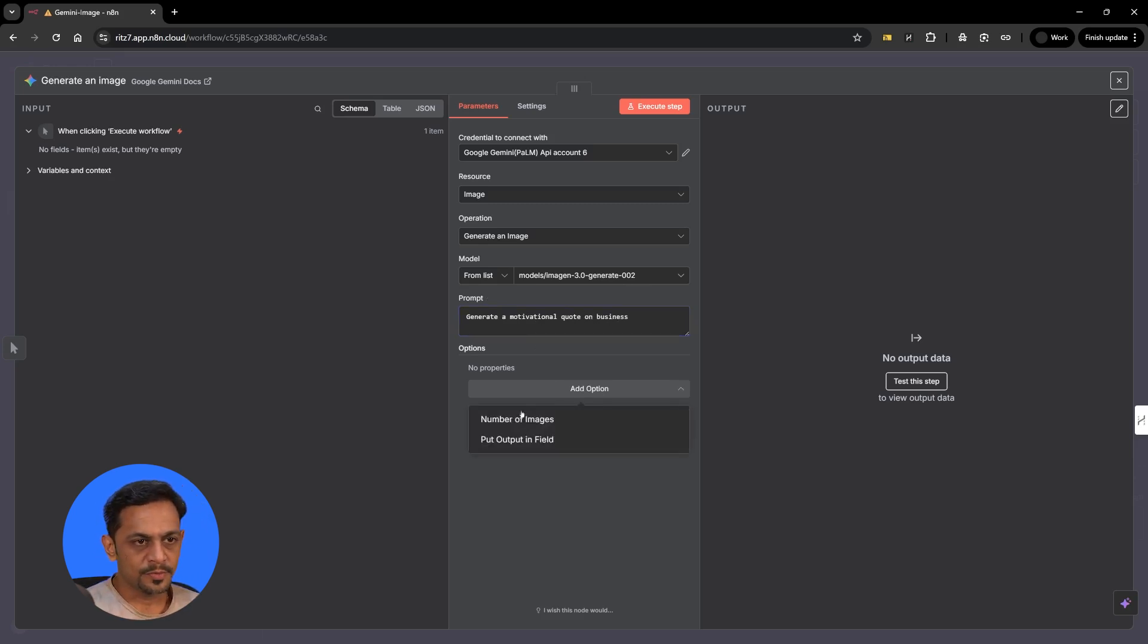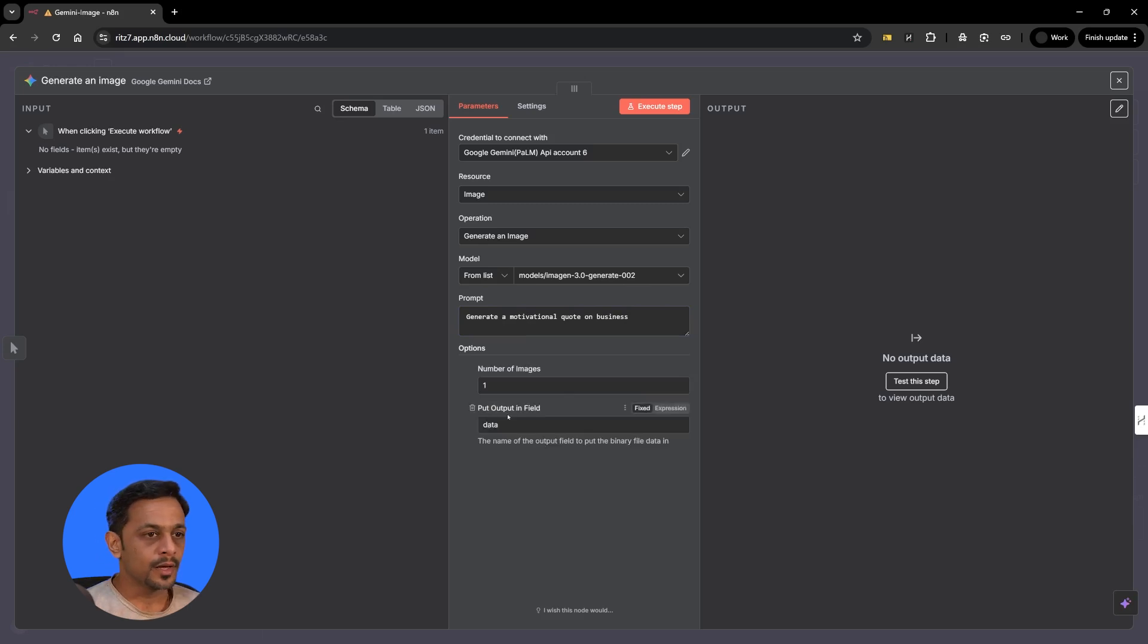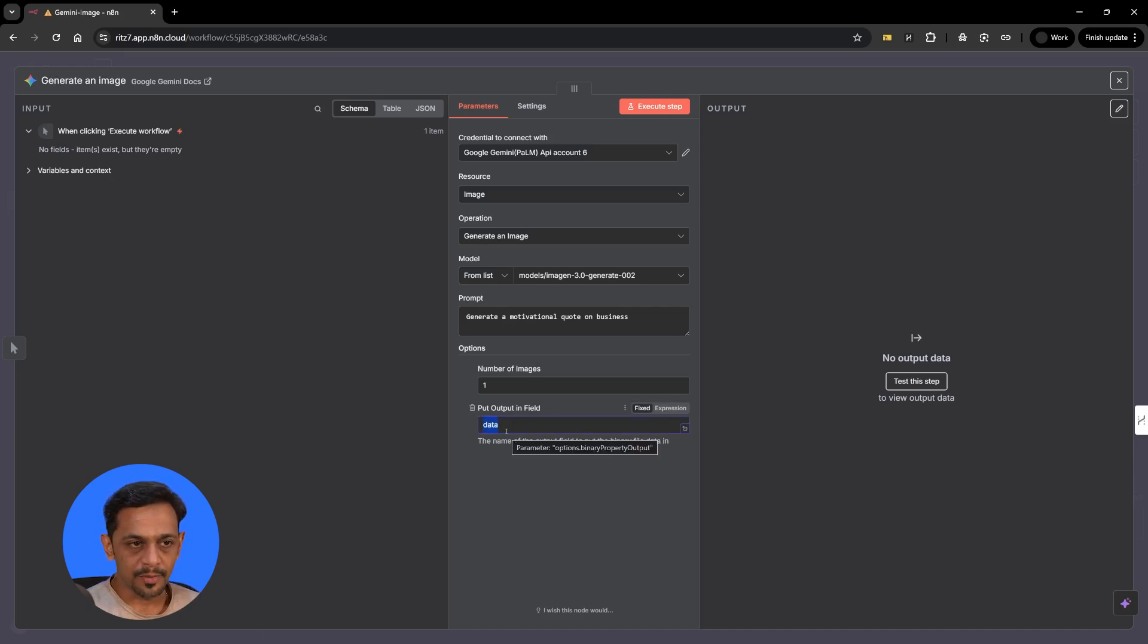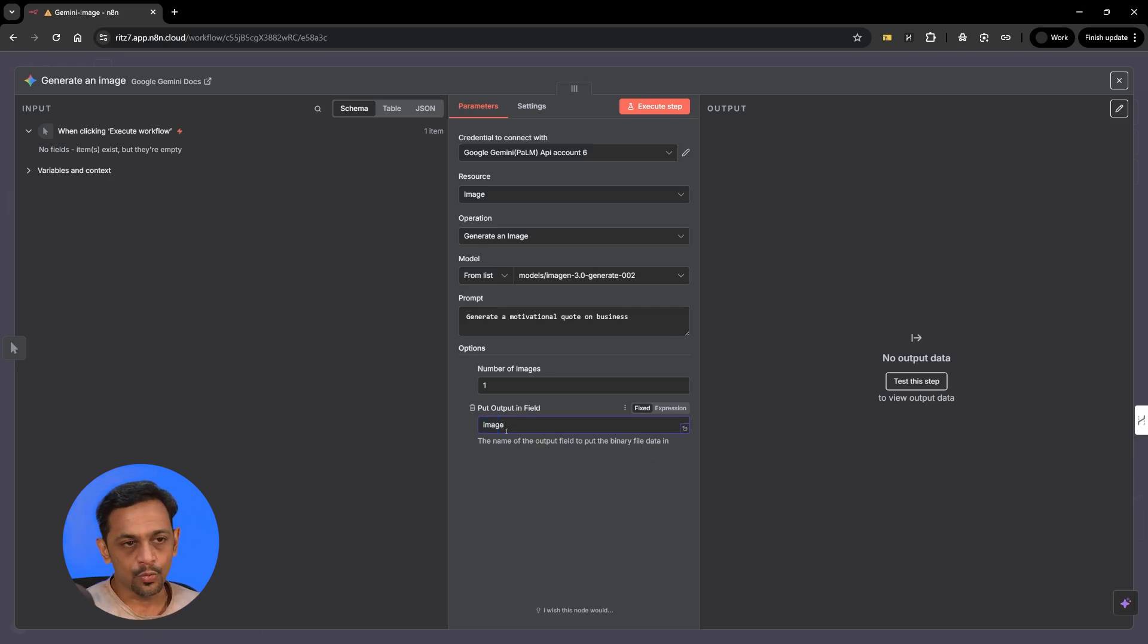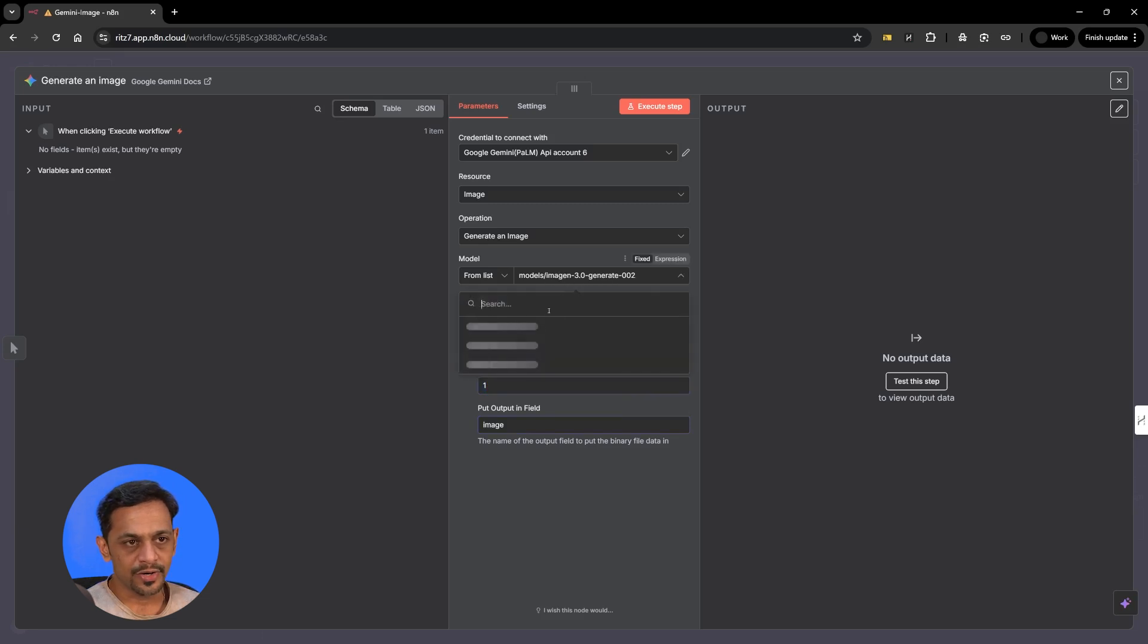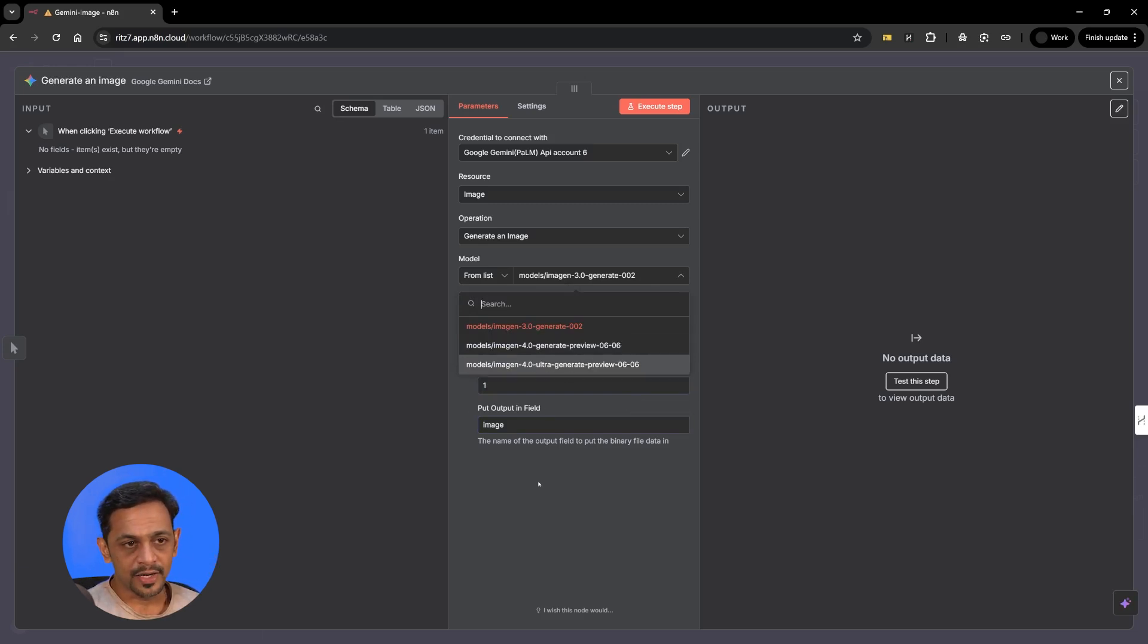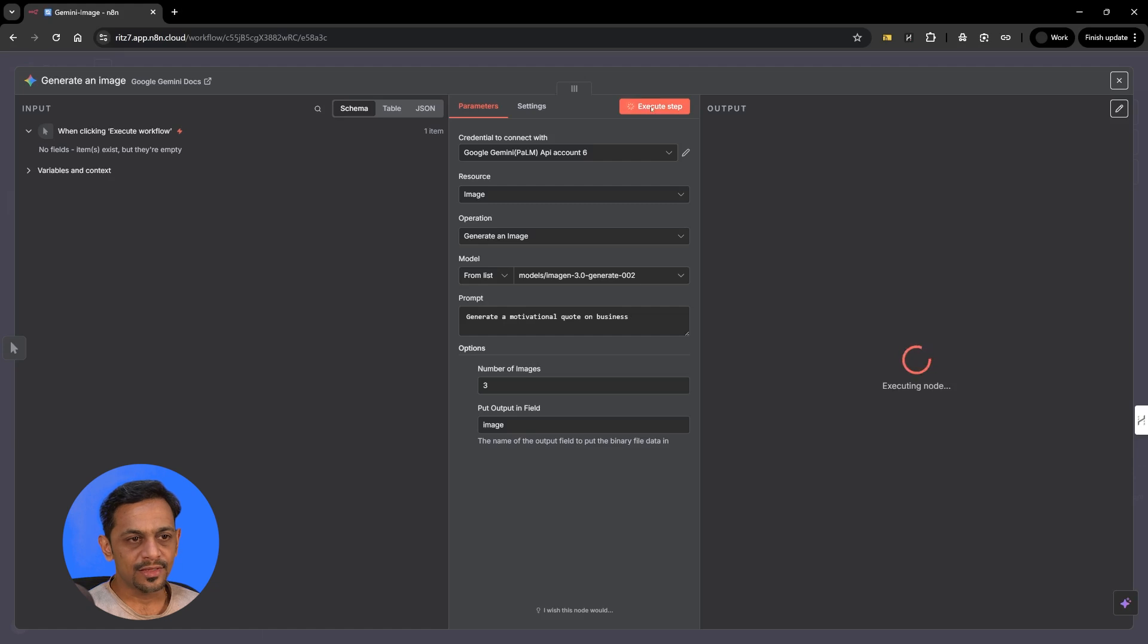I'll mention generate a motivational quote on business. Now in the options we have number of images and output in field. So whatever output we are getting, that is basically the image we can ask it to put in this particular data type. It could be any data, it could be image, it could be anything that you want the field to be called as. Number of images, in imagine 3.0 generate and imagine 4.0 generate preview you can generate up to four images while 4.0 ultra generates only one image at a time. So let me give 3.